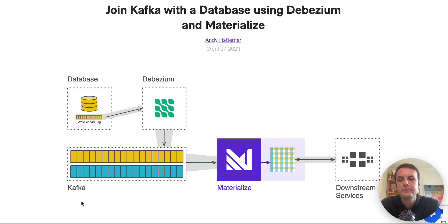Okay, we're going to go through how to join data that's only in Kafka with data from a database.